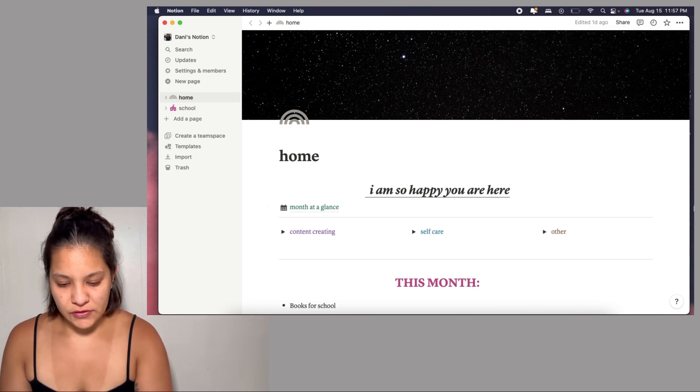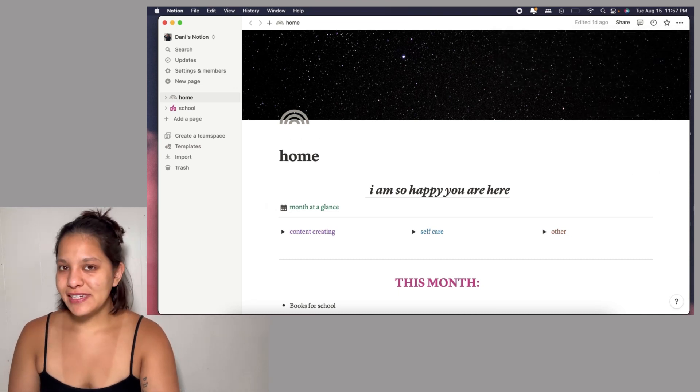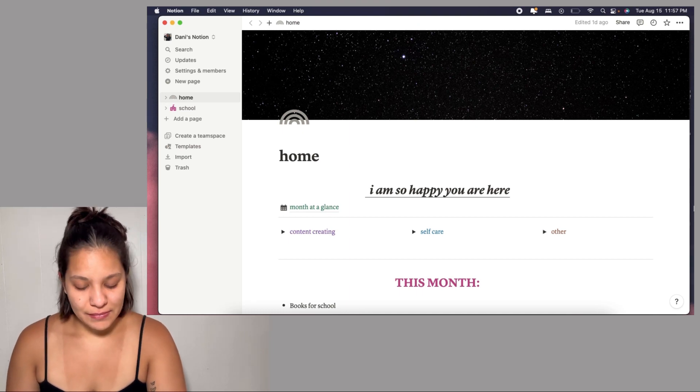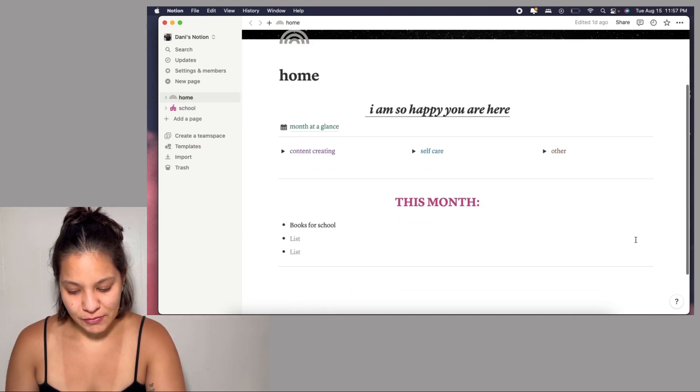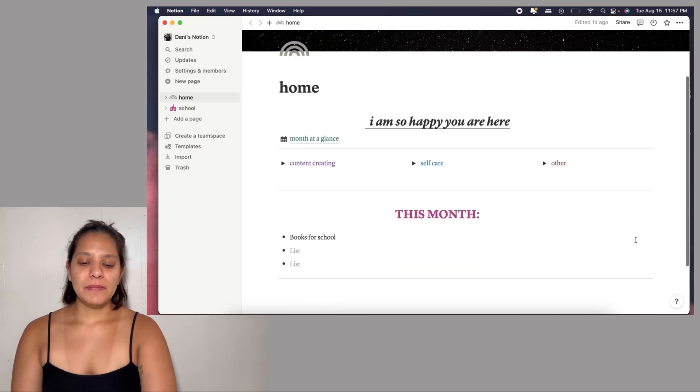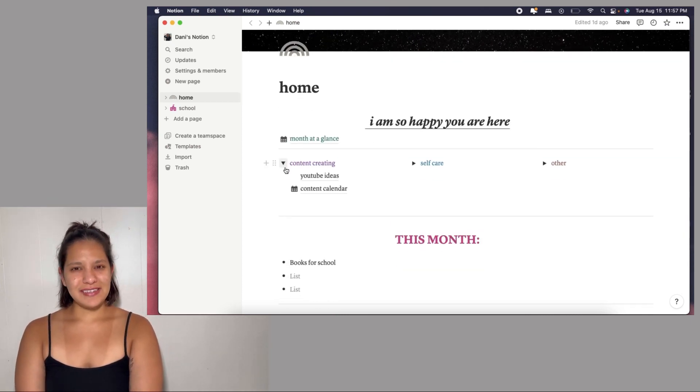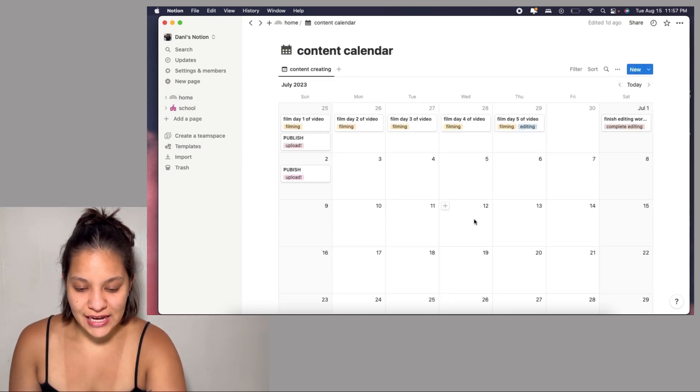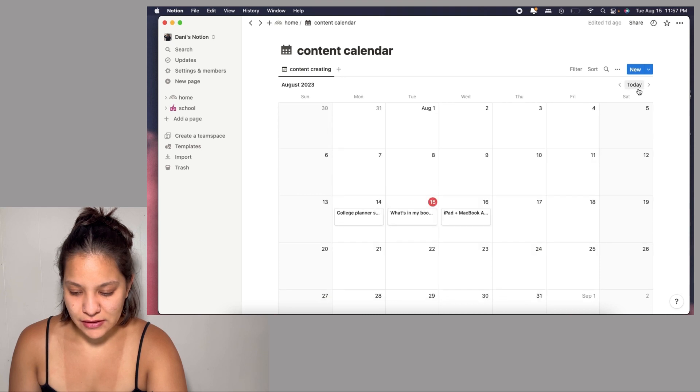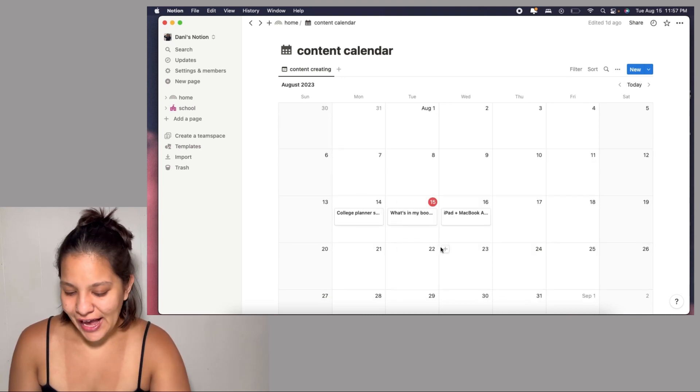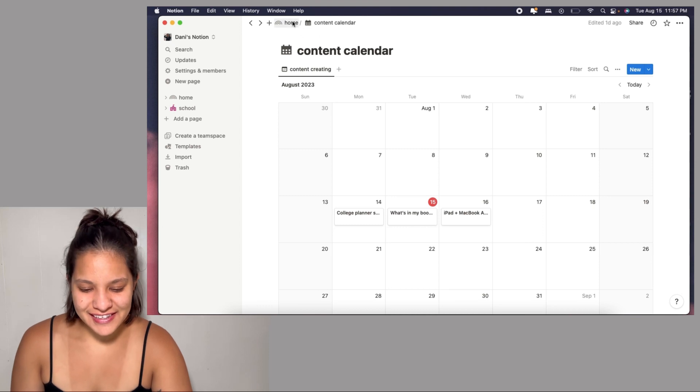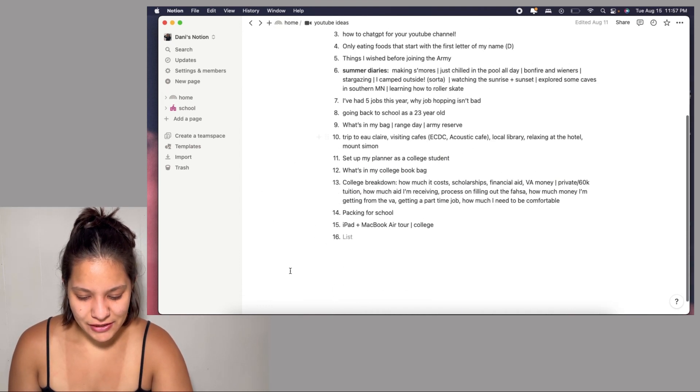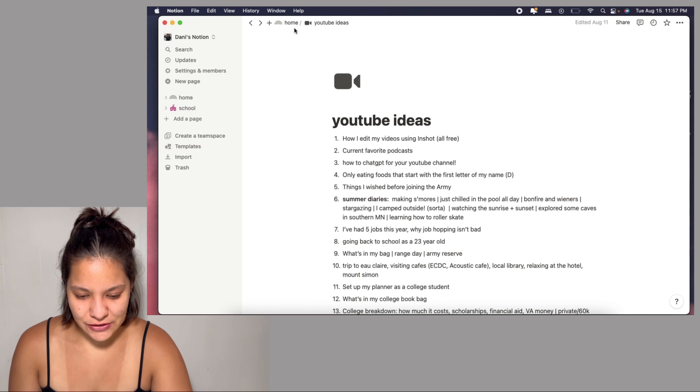I'm so happy you are here. That was like part of the original template. Basically my home page is just content creating, a little folder I created with YouTube ideas and content calendar. My content calendar is here. I've been kind of following this but not really. Some of my YouTube ideas are right here.